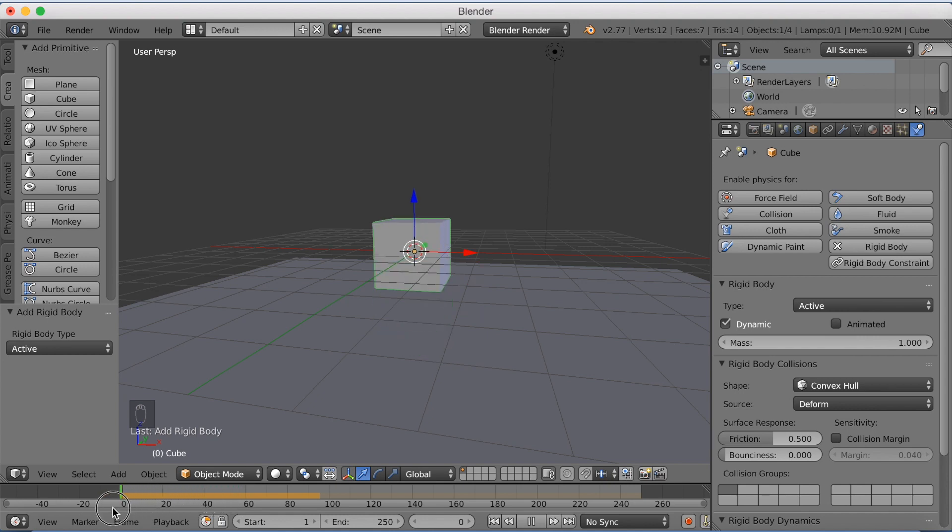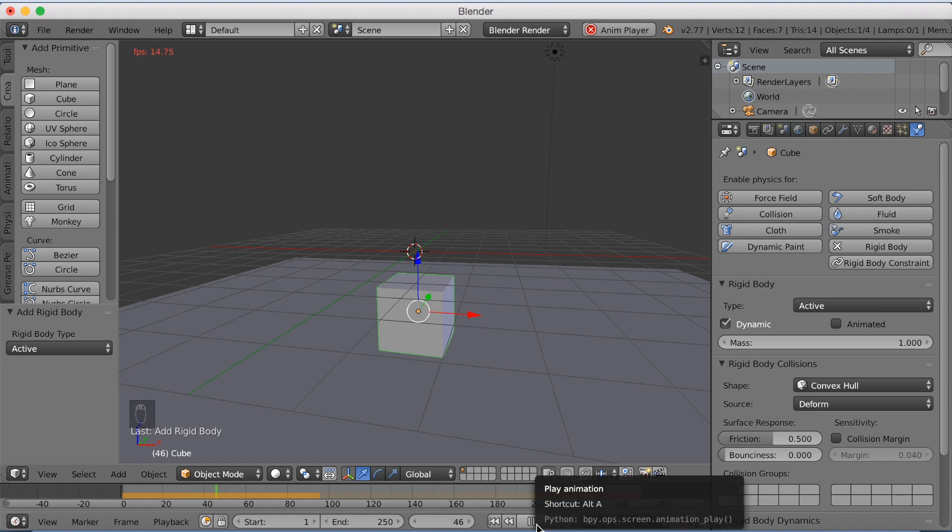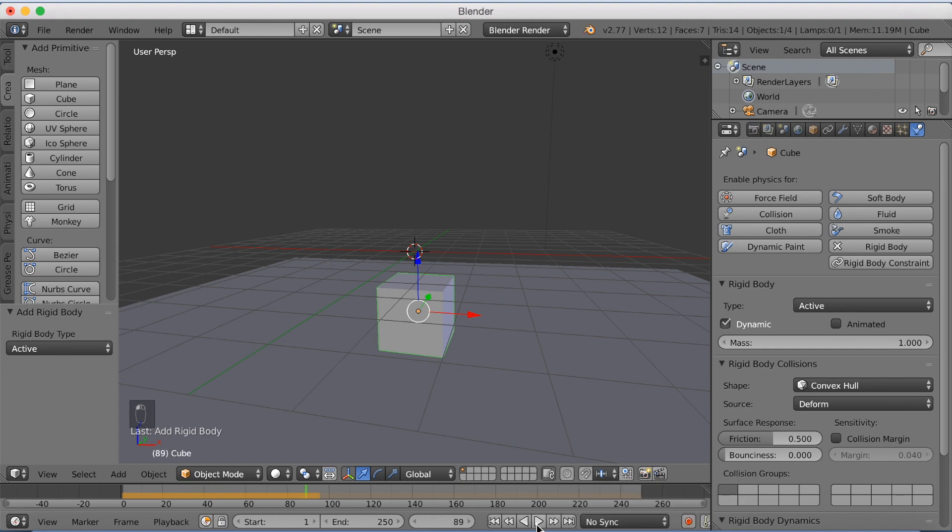As you can see it kind of bounces when it hits the floor, which is cool. So you can play around with this with your objects in Blender.